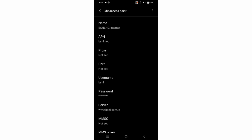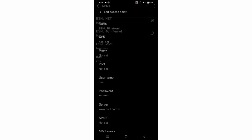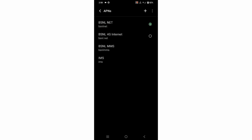Tap the top right corner, then tap Save. The new APN is saved. Select the new APN to activate it.